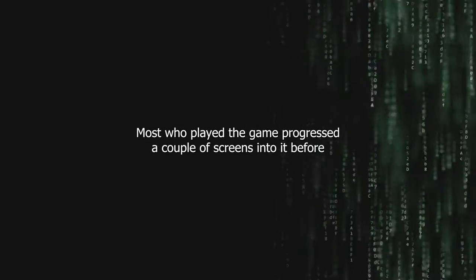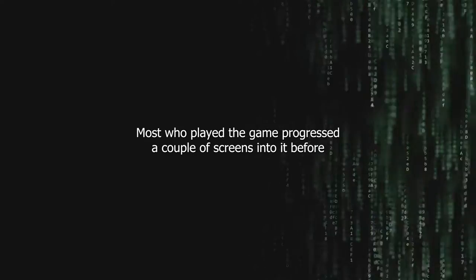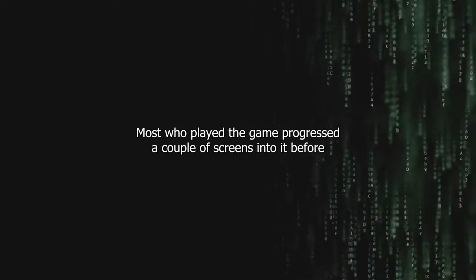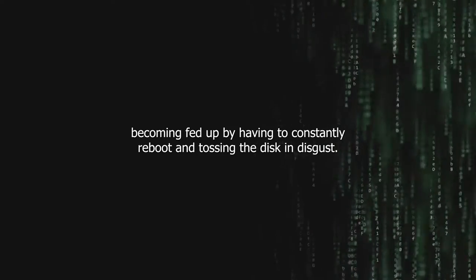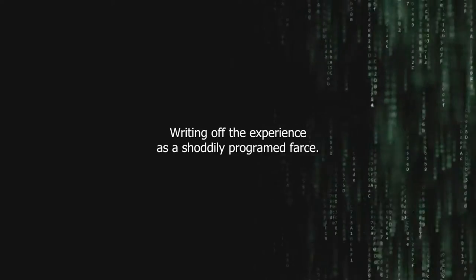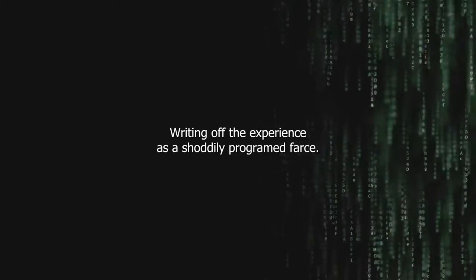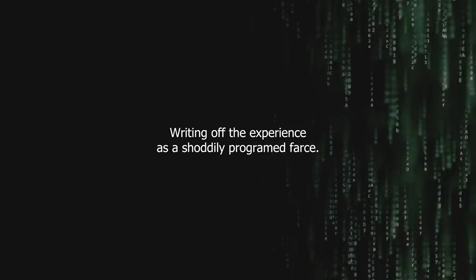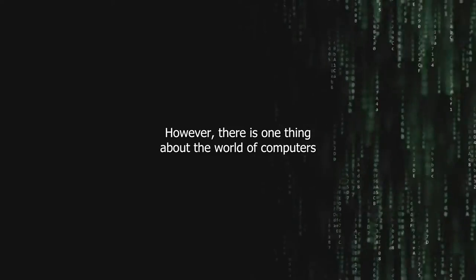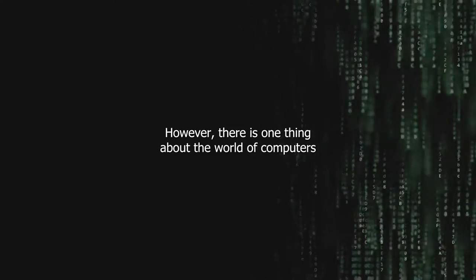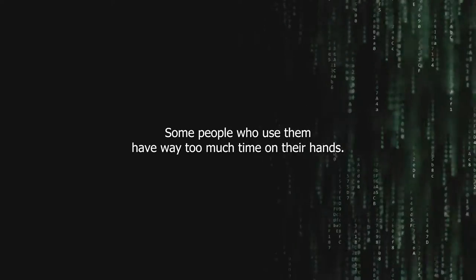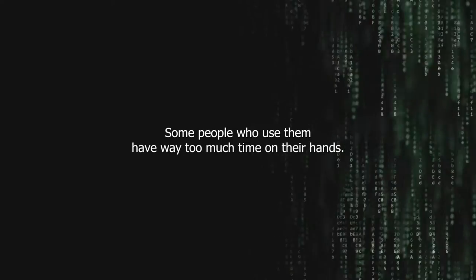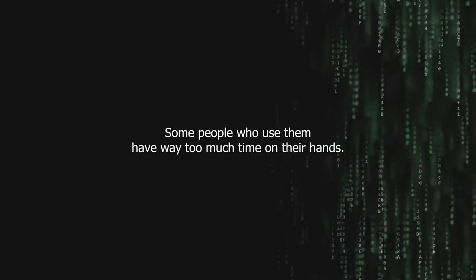Most who played the game progressed a couple of screens into it before becoming fed up by having to constantly reboot and tossing the disk in disgust, writing off the experience as a shoddily programmed farce. However, there is one thing about the world of computers that remains true: no matter the era, some people who use them have way too much time on their hands.